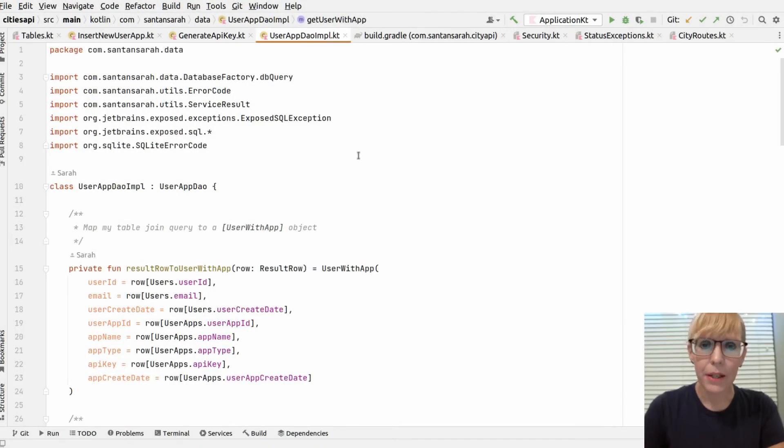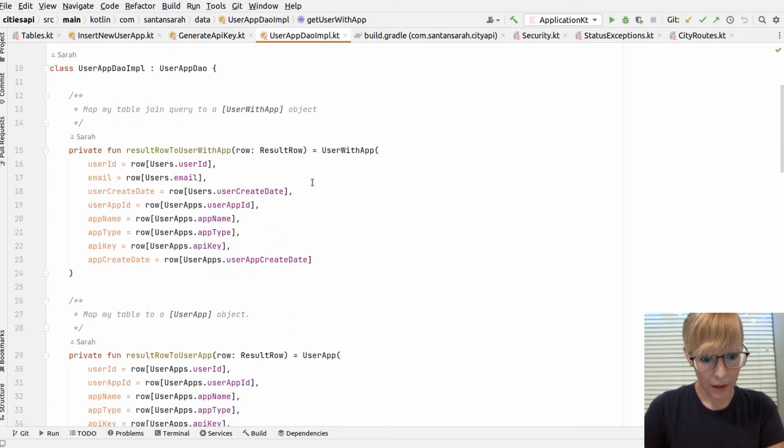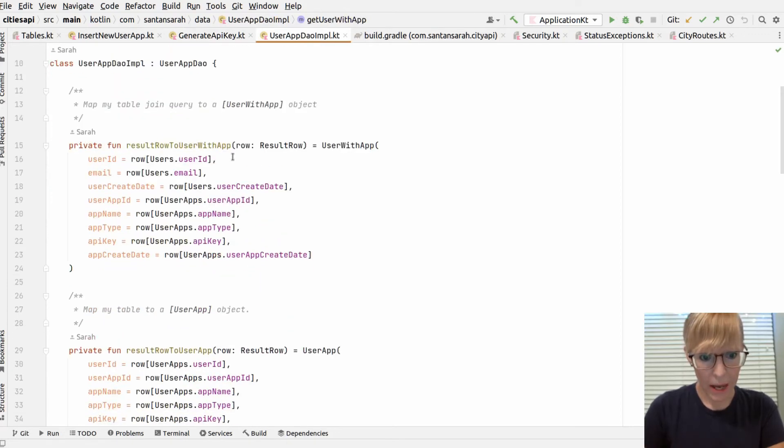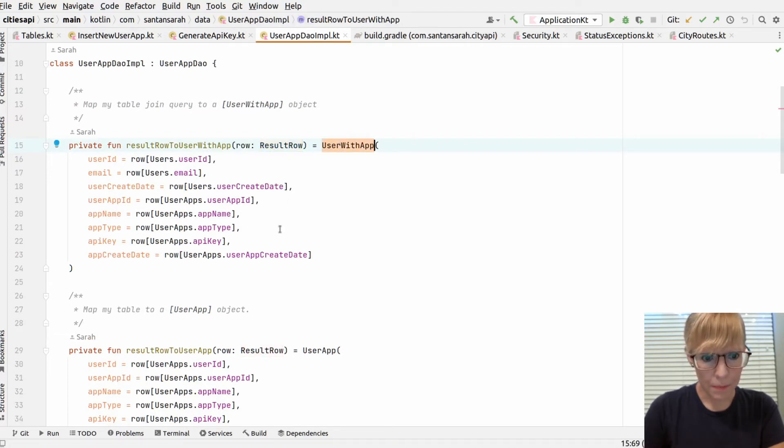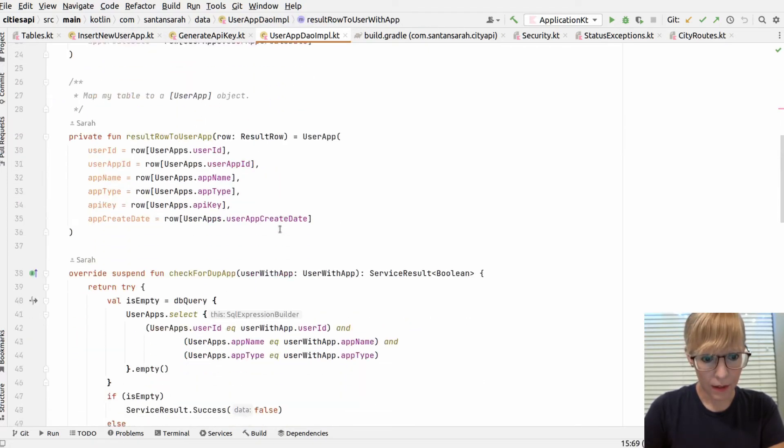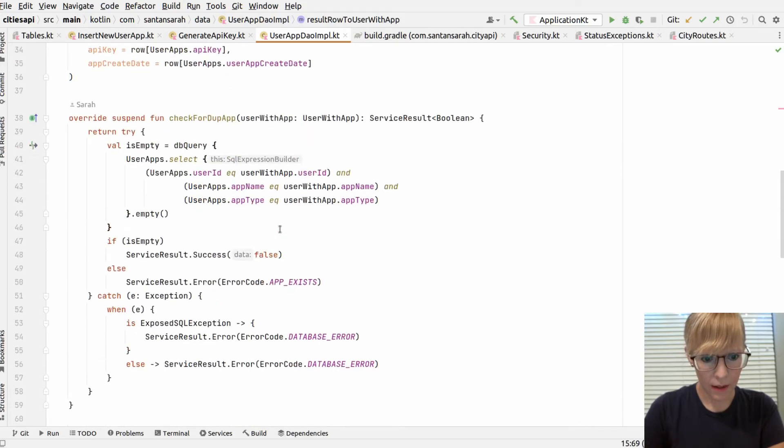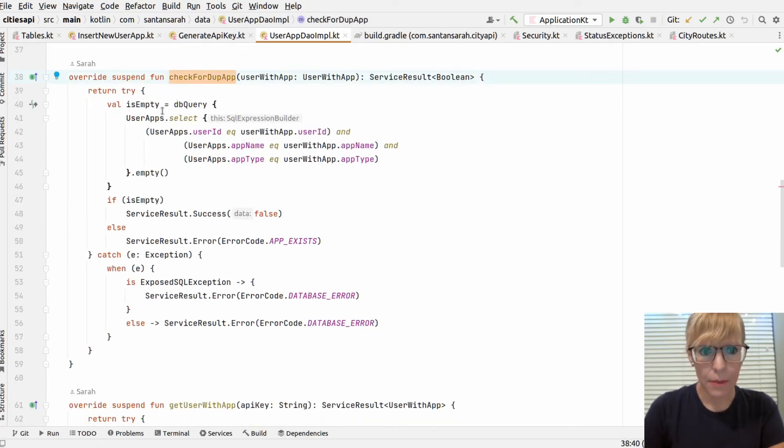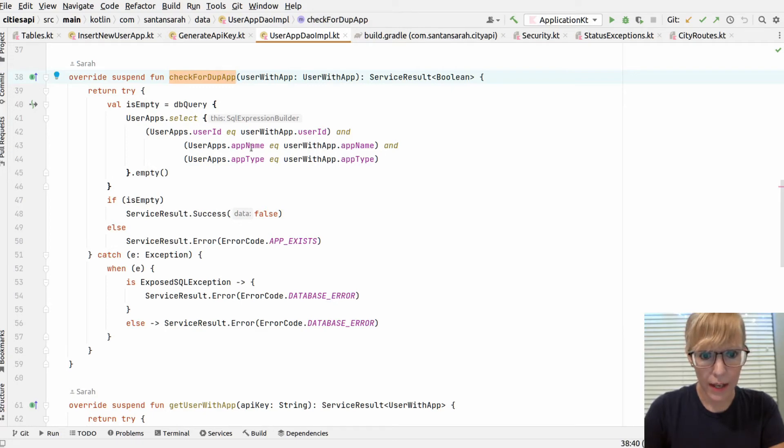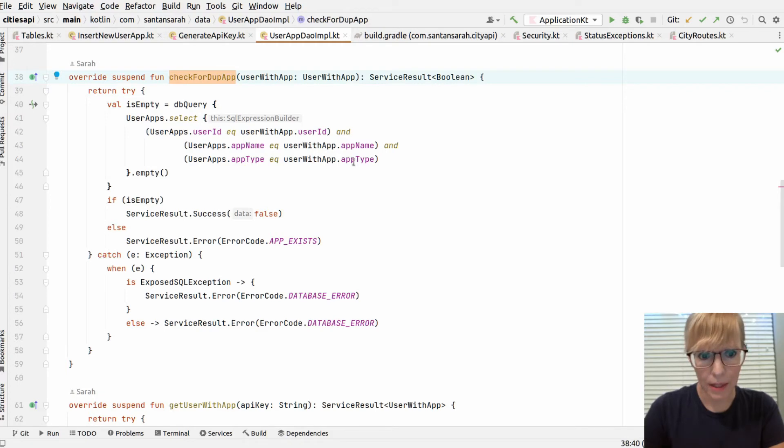And now in my user app DAO, I have a mapper. When I get the result row from the database, I map it to my user class. And here's the function to check for the duplicate app. Pretty basic stuff. It just selects where the app name equals the app name and the app type equals the app type.